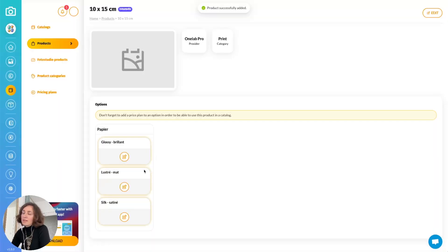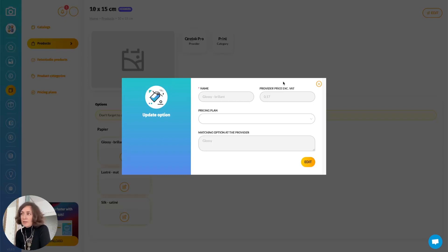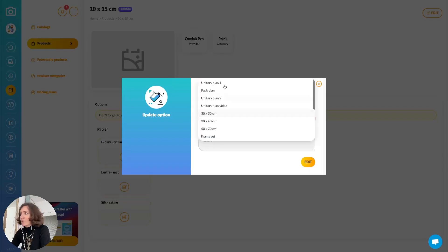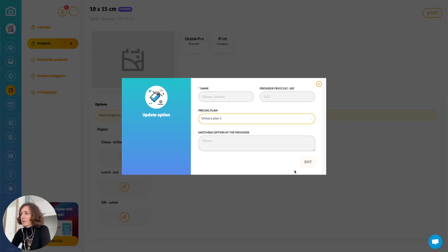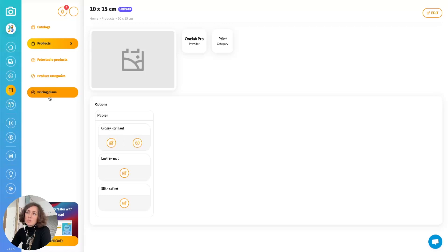Now that you have added it to your products, you must fill in the prices, because we include the price applied by the provider but we don't include the price that you will apply to your clients. You can include a pricing plan here — don't forget to include the pricing. I will show you the pricing plan section just after; you can edit them in the pricing plan section.